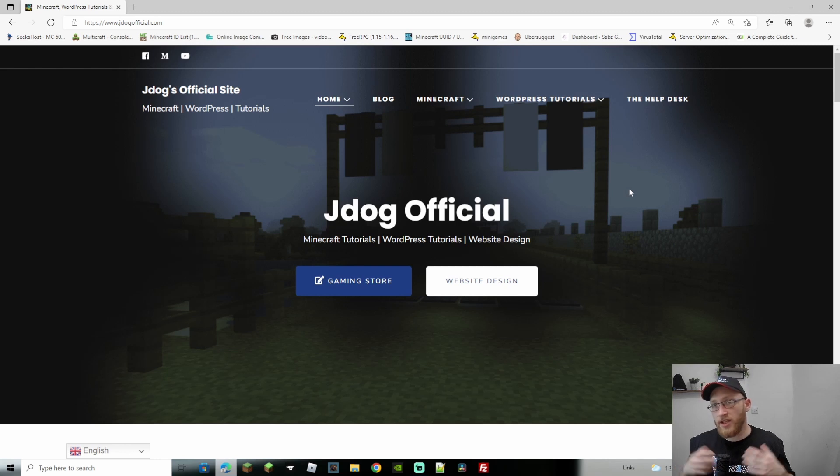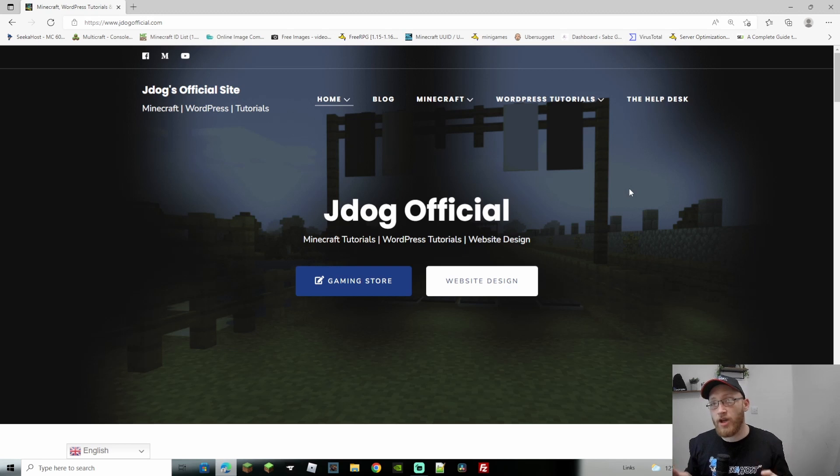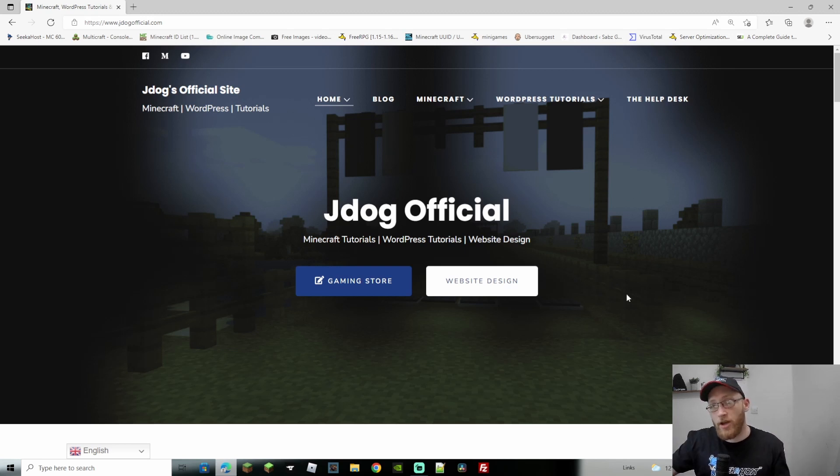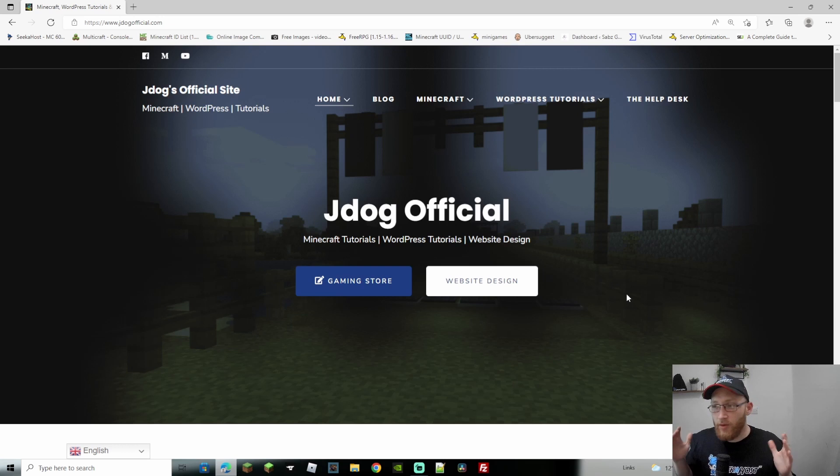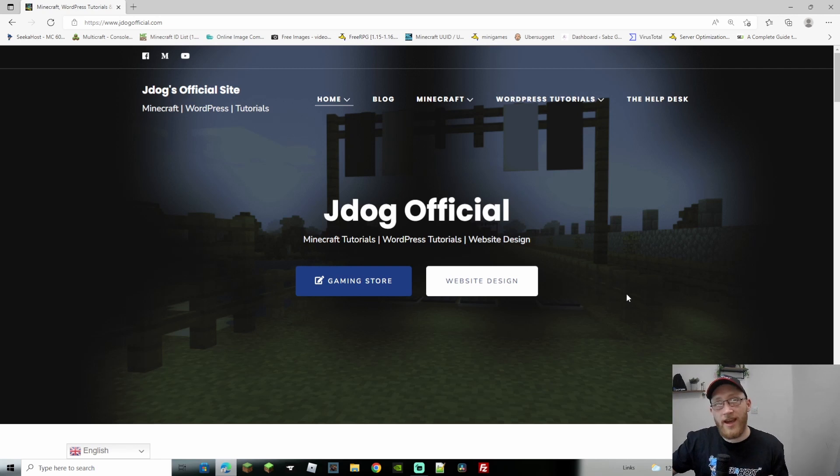This is gonna be converting your Minecraft worlds, Java to Bedrock or Bedrock to Java, and it works really well. Now before I get into the video, don't forget to hit that like button, subscribe if you haven't already. Getting ridiculously close to a thousand subs which is pretty cool. It's taking a little while to get here, but it's awesome, we're almost there.